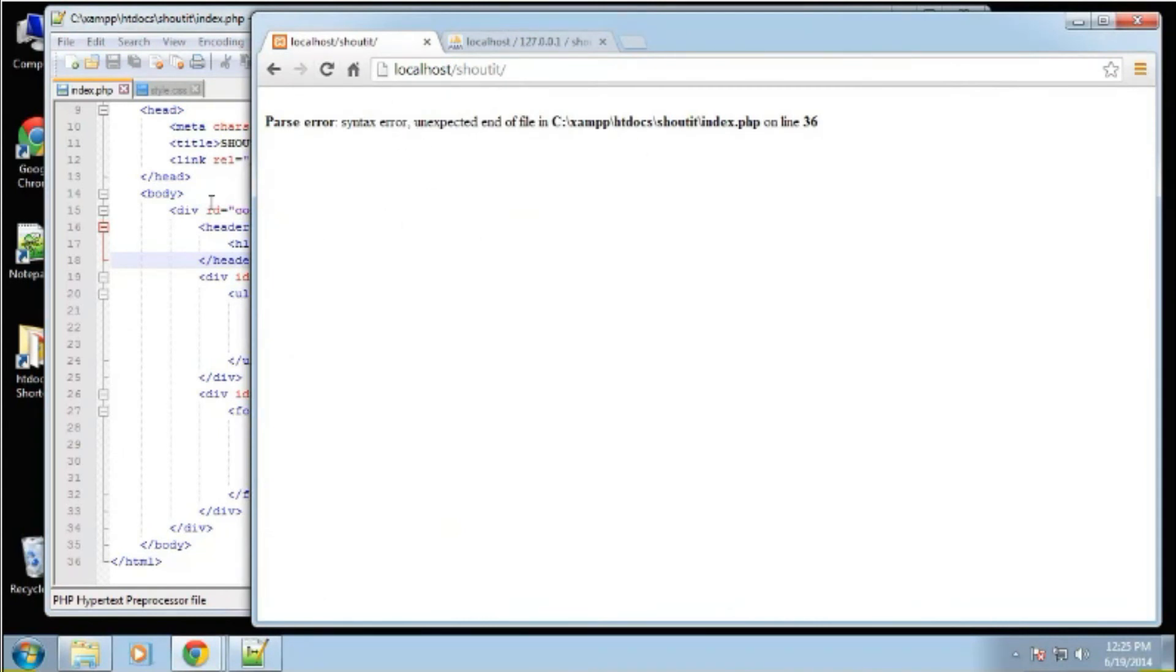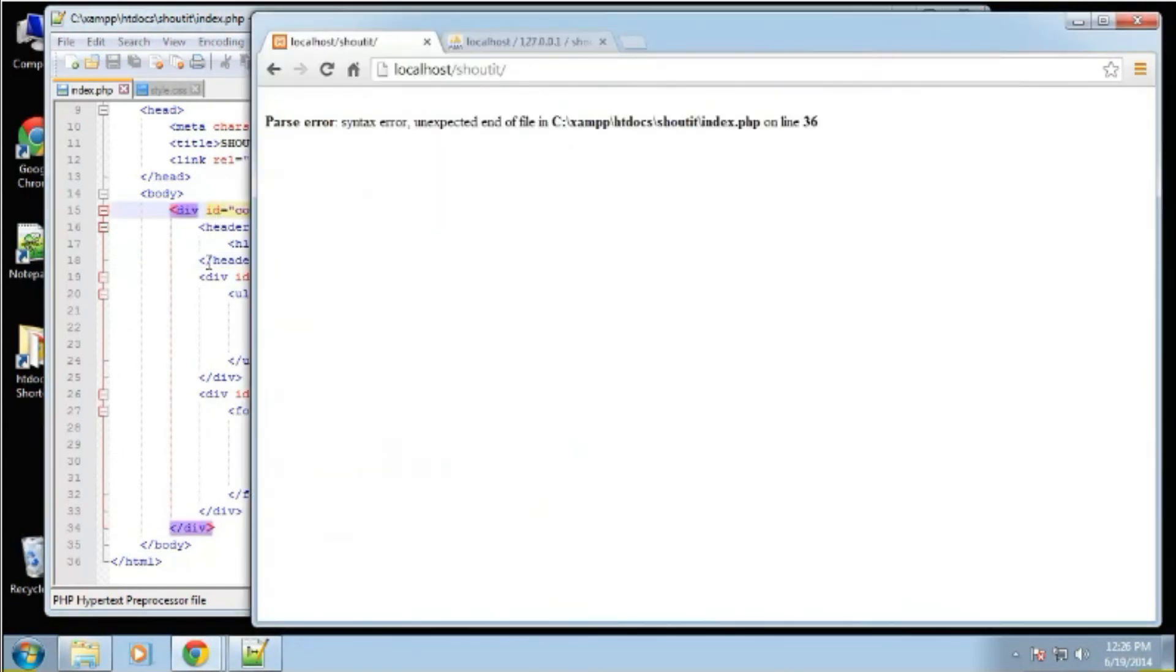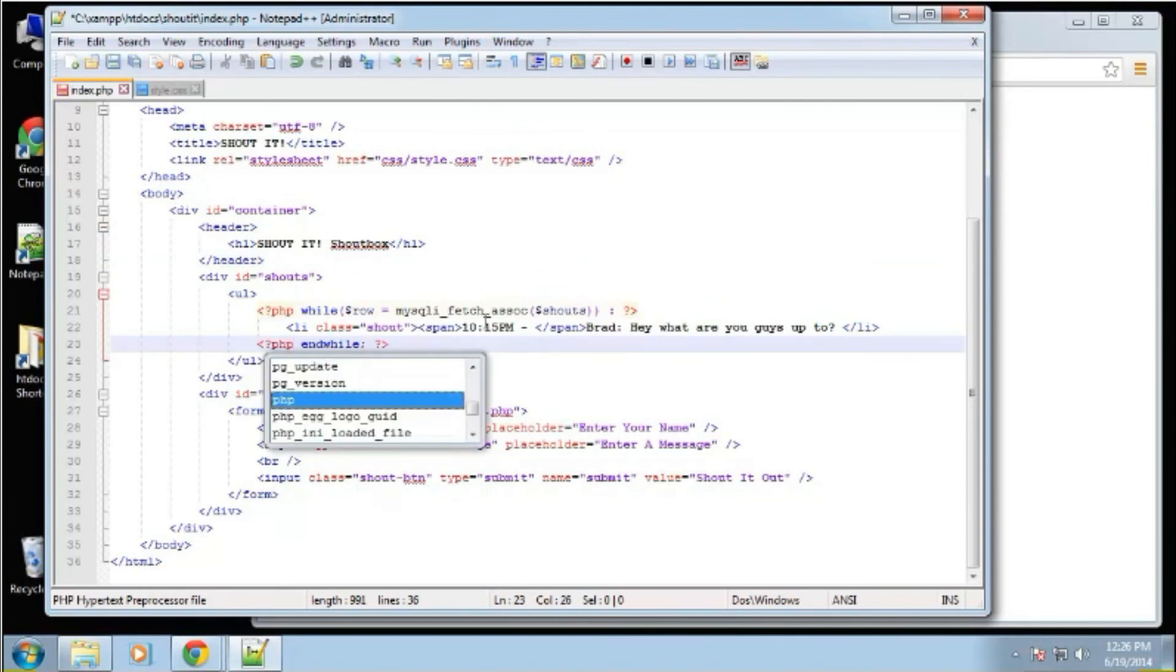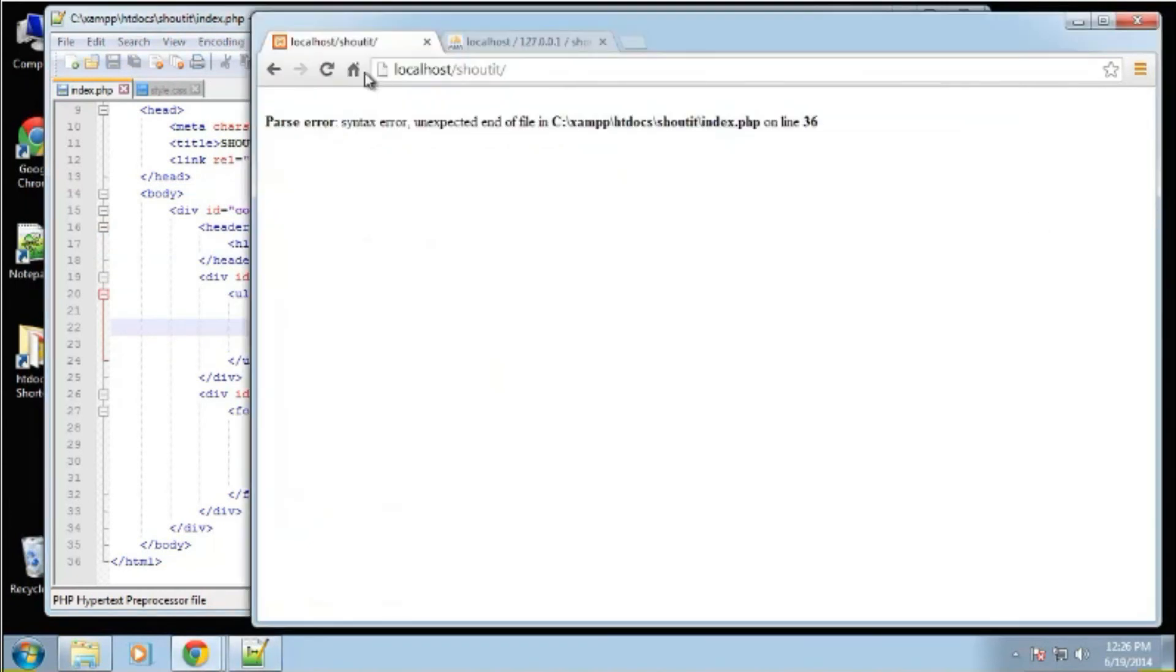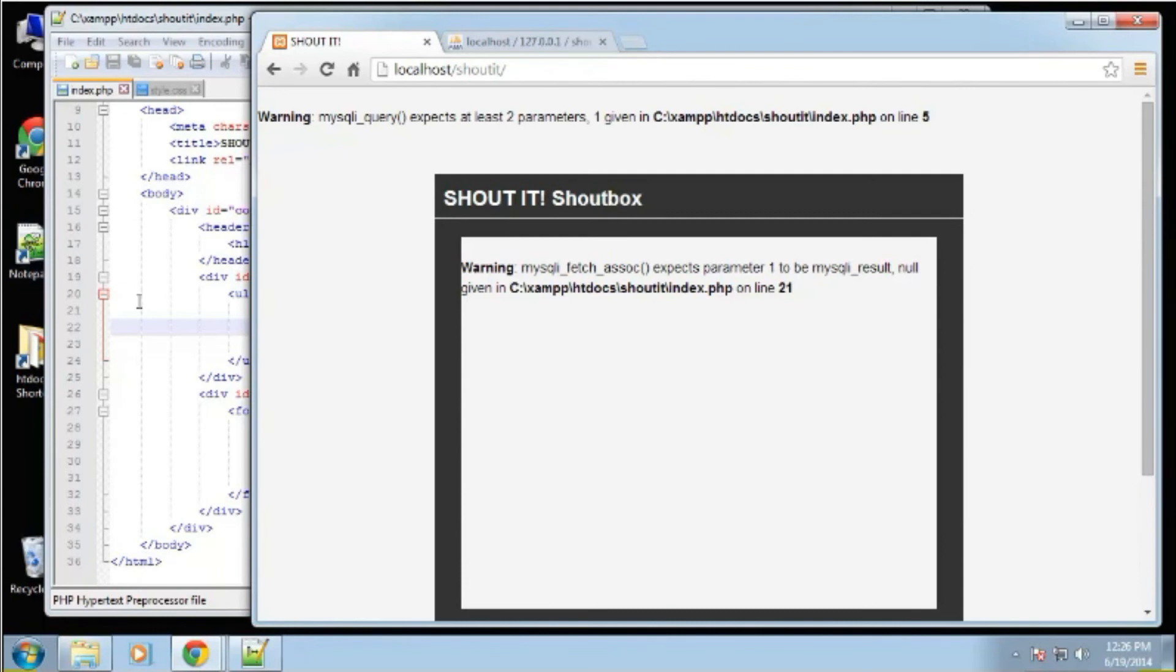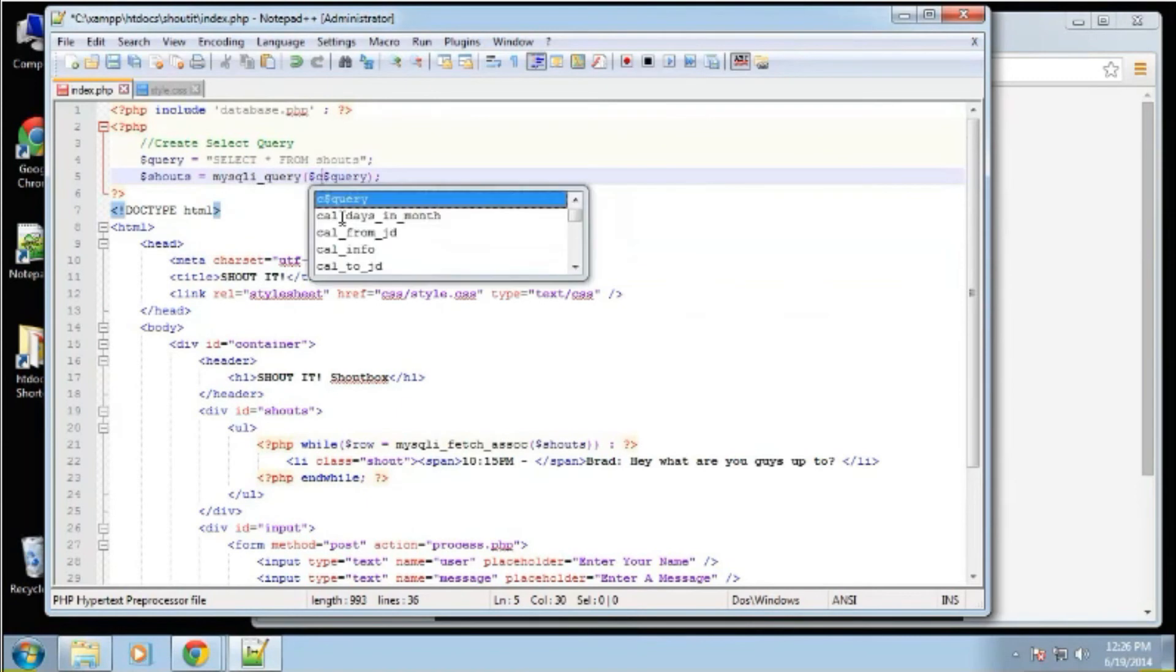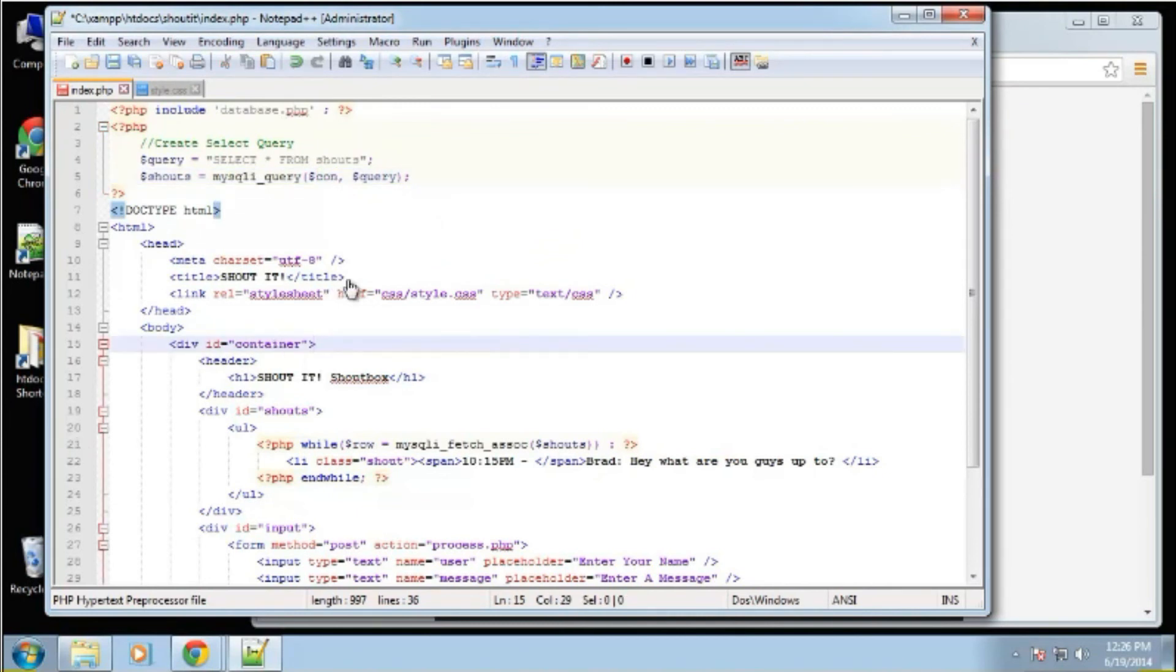If we keep it like this. Unexpected end of file. Oh, I forgot - MySQLi expects at least two parameters. So we didn't pass in the connection. When you do MySQLi query, you want to pass in your connection variable. And that's actually in our database file. Yeah, that should do it.